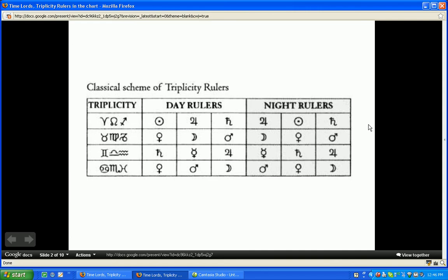So that's a short but hopefully very helpful presentation, bringing you a little bit more up to date on how to look at this concept of Time Lords, Triplicity Rulers, and the leading light.